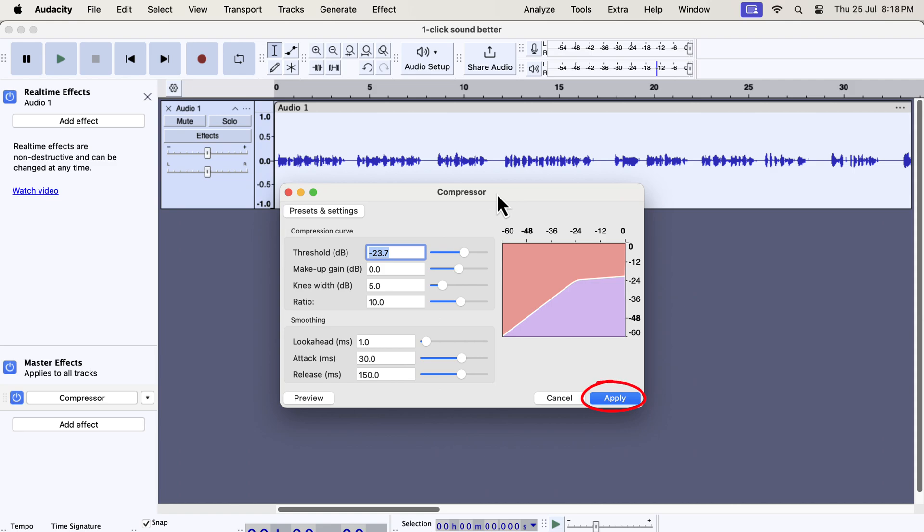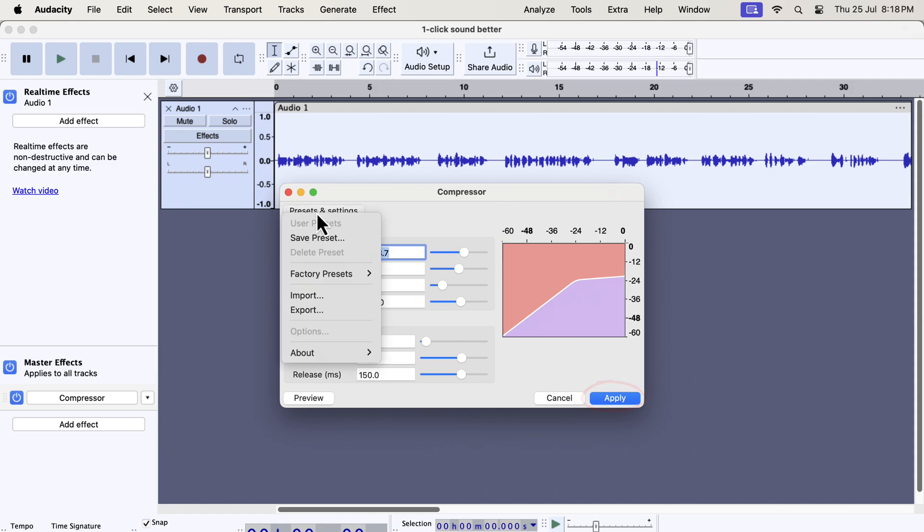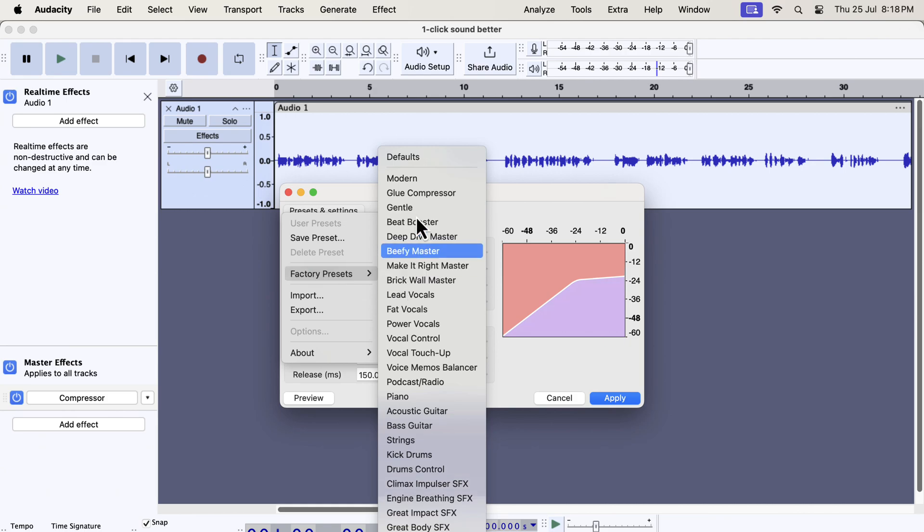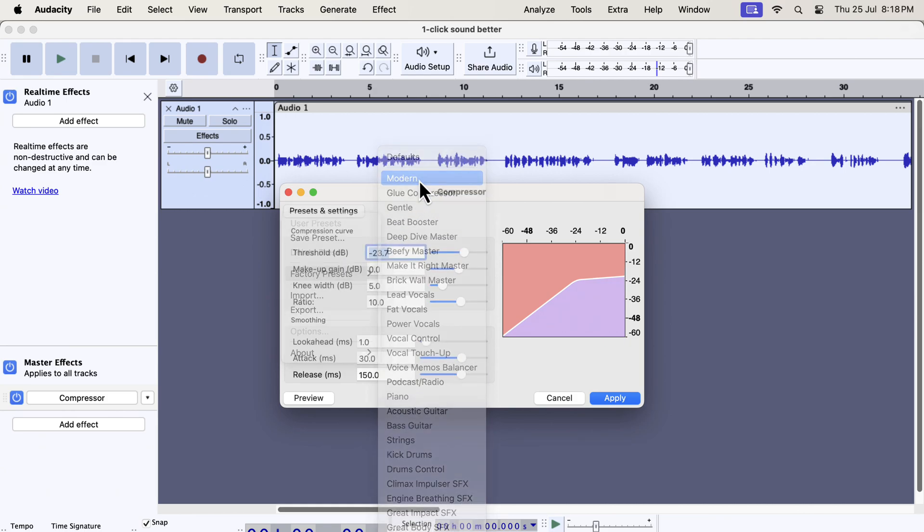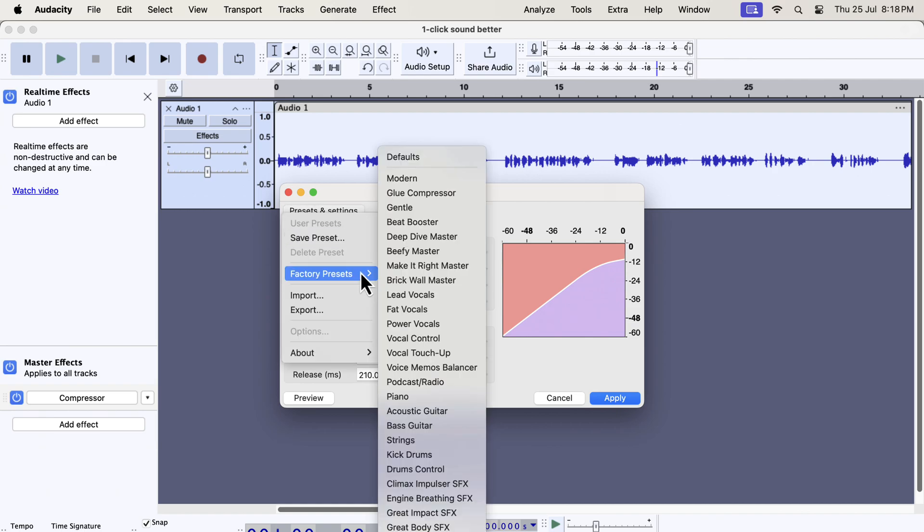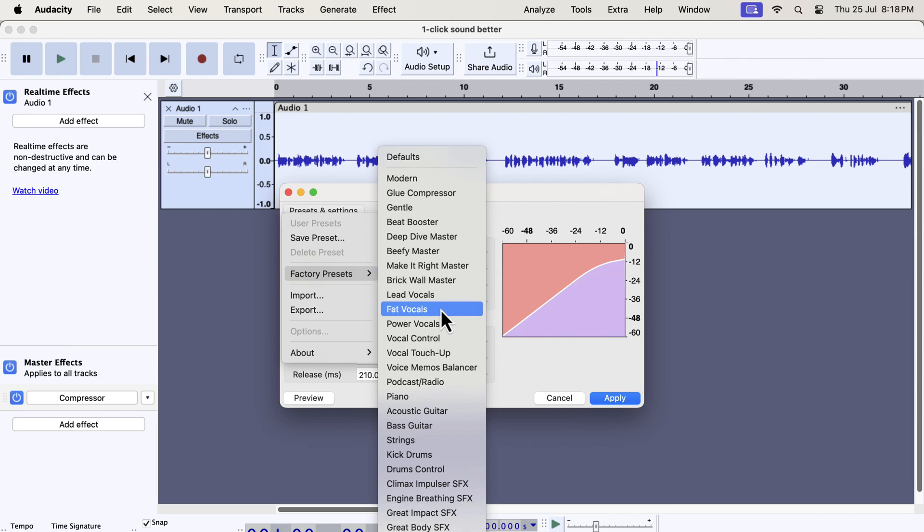You may also want to check the factory presets of this new compressor. Most of the presets are targeted for music production or songs. You can browse through different presets to get an idea of how they are configured. You will get a better understanding once you know what all these settings mean.